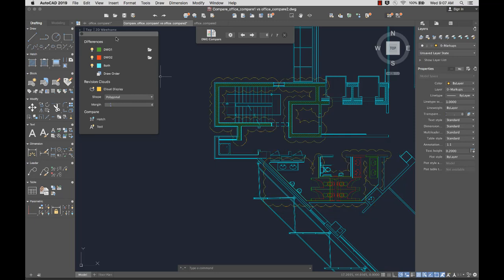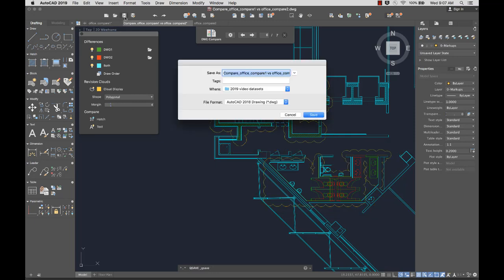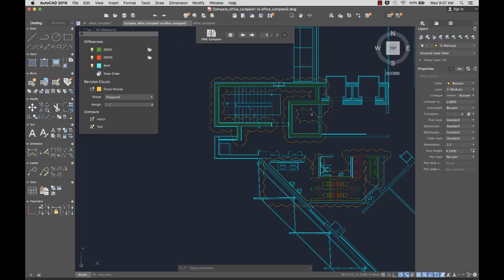If needed, I can save the compare drawing for future reference, or go back to designing now that I'm aware of the differences.